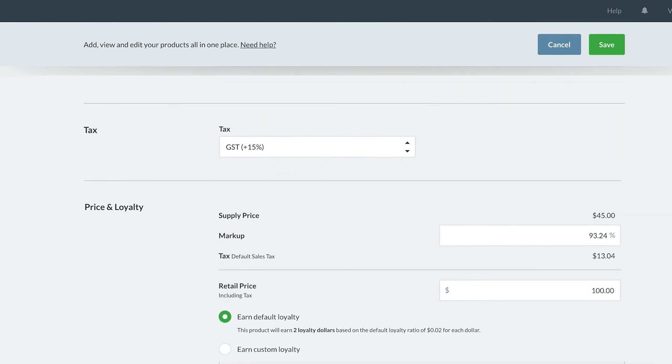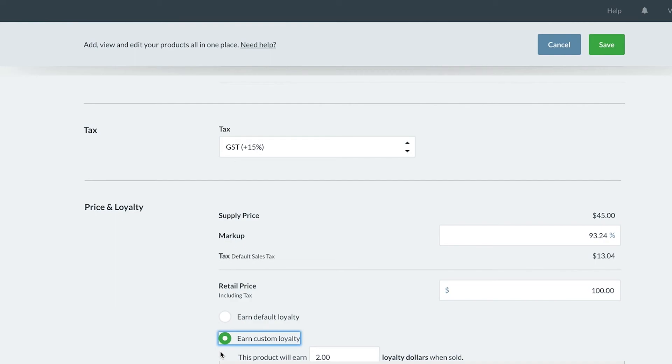If you have loyalty enabled for your store, then you can see the loyalty option is set to a certain value based on your store-wide earning ratio. I'm going to change this to $3 for this product as an incentive to sell more from the get-go.